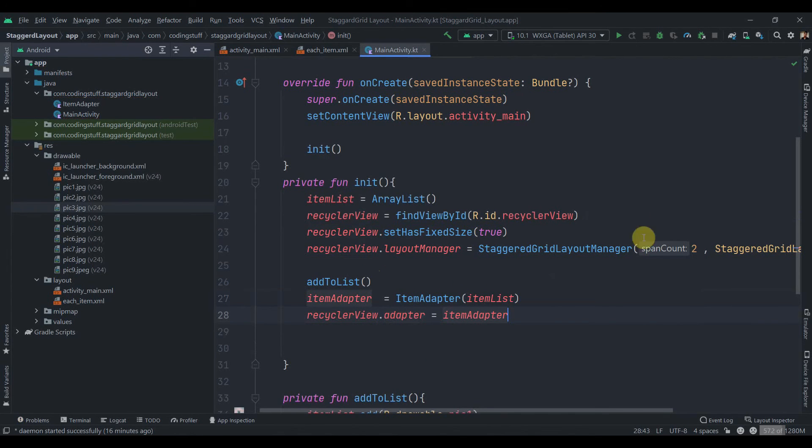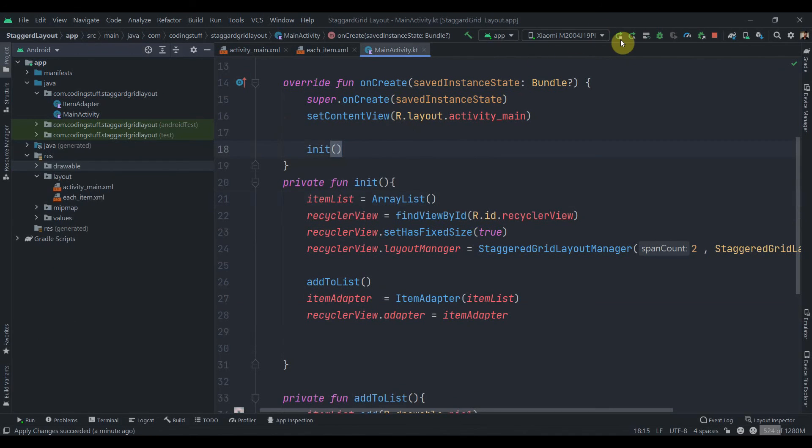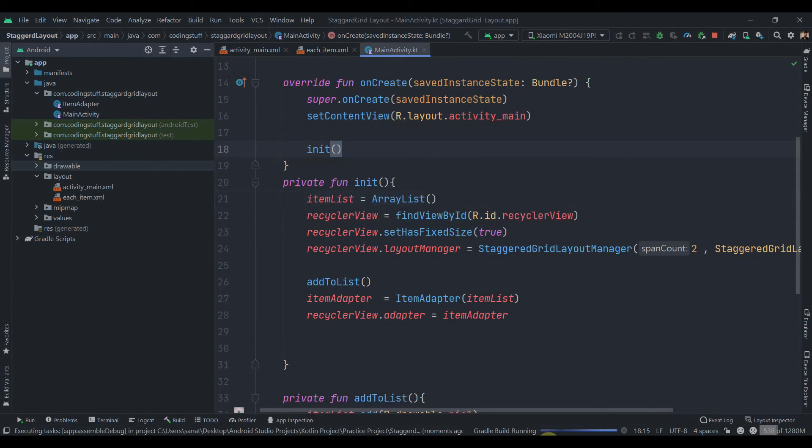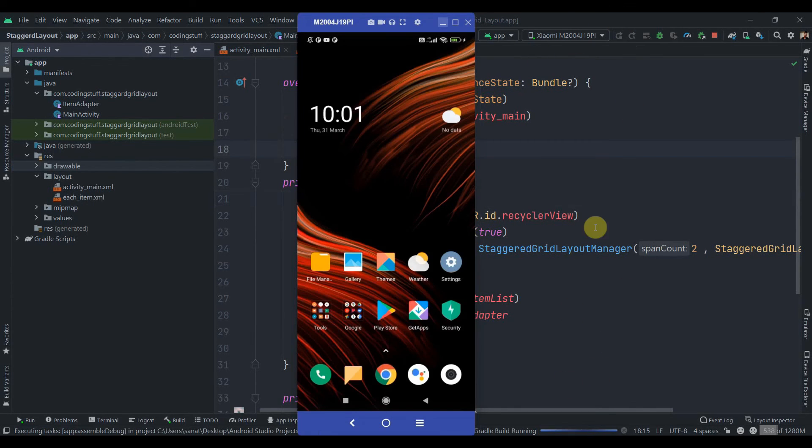And we'll see it's working or not. So let's just try to run the app. So I'll click on the run button and we'll see how does our app looks.